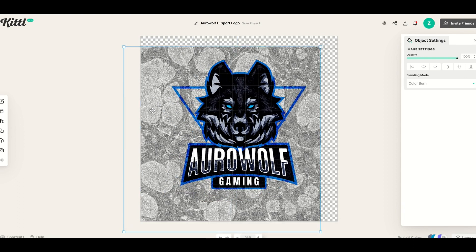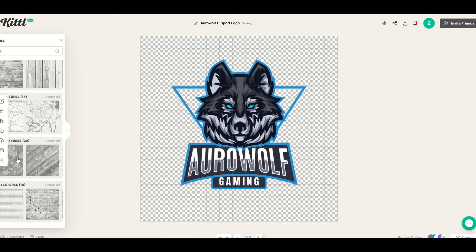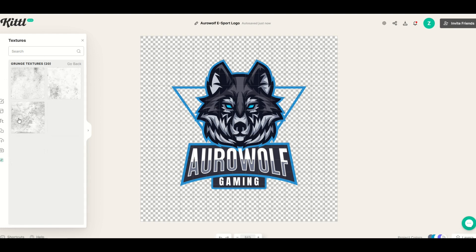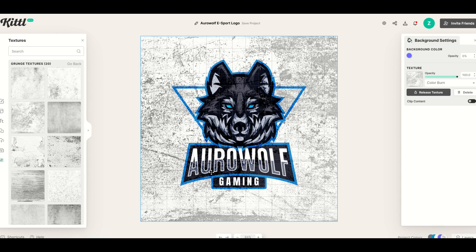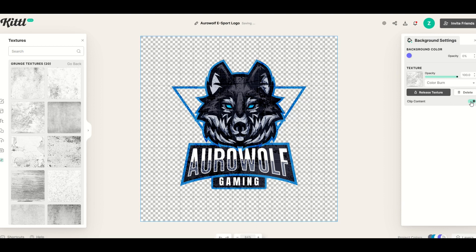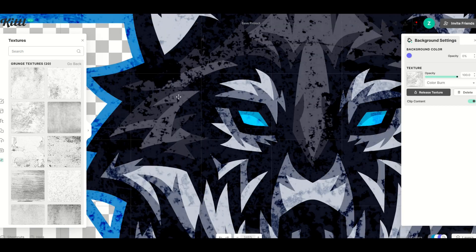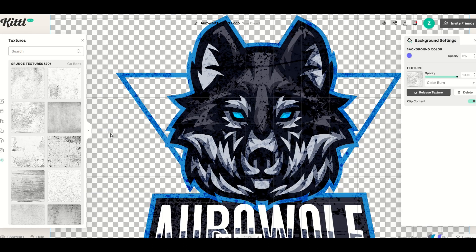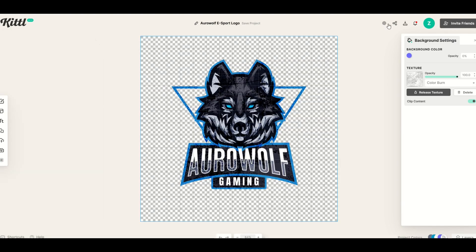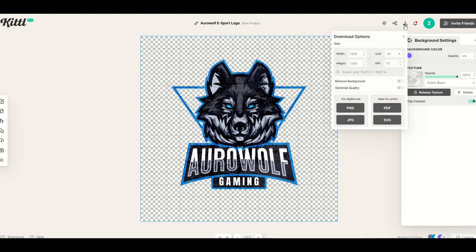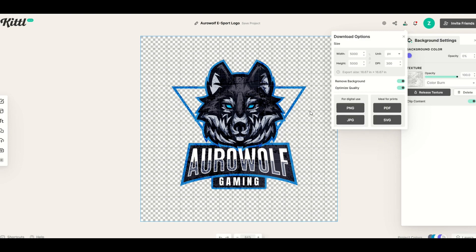I'm going to click 'Release Texture,' delete it, and add a new texture. I'll go to Grunge, show all, click a grunge texture — that's going to look great on the actual logo. I don't want the background to have the texture, so I click 'Clip Content.' Boom — just like that, the wolf has the texture but not the background. I can now download this for a t-shirt by clicking Download in the top right and selecting PNG. I recommend changing the DPI to 300, clicking 'Optimize Quality,' and using 'Remove Background' as a safety feature. For digital use, PNG is best because it has a transparent background.